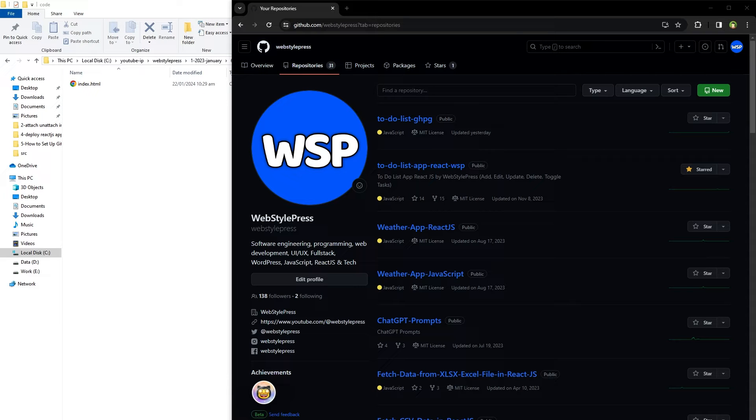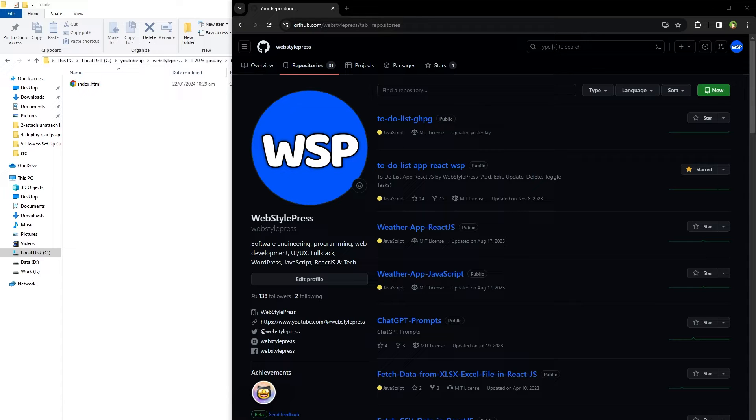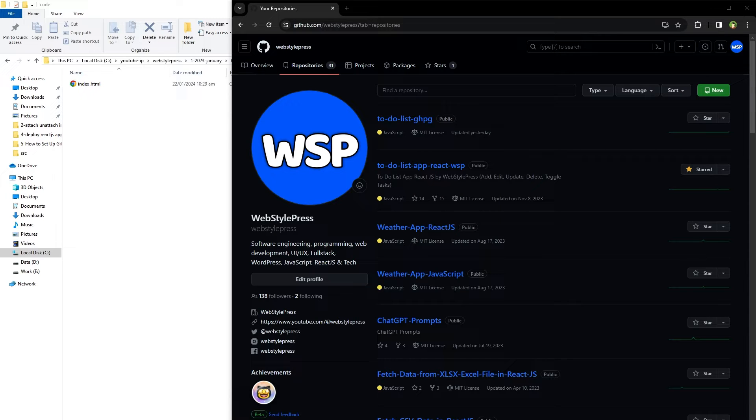Welcome to WebStarPress. How to push existing repository to GitHub from command line, or simply how to push code to existing remote repository on GitHub from command line. Cloning a repository from GitHub, working in it, and pushing changes back to remote repo is straightforward.